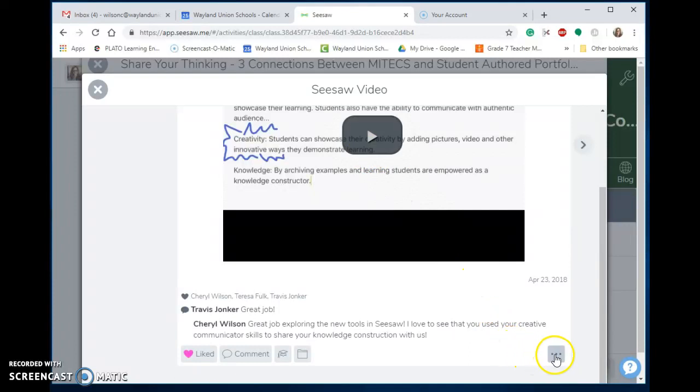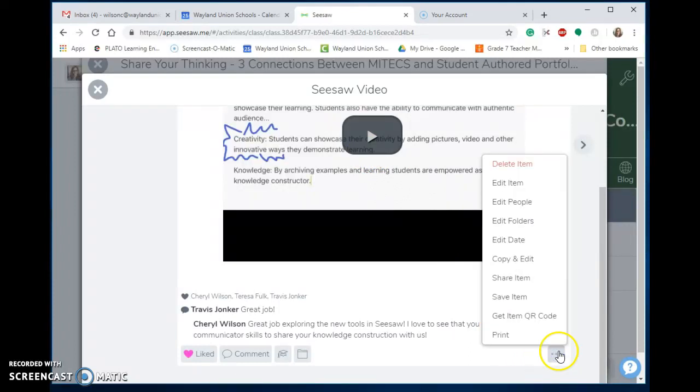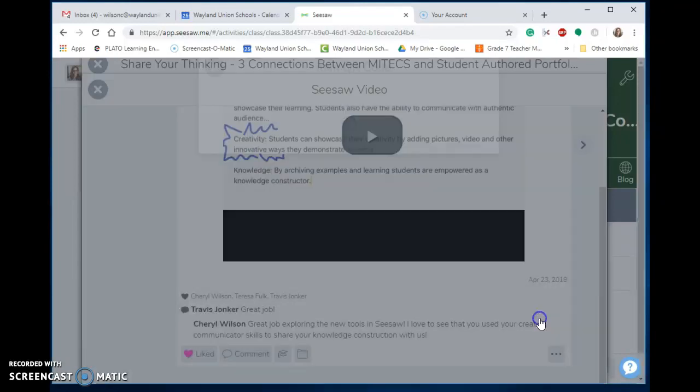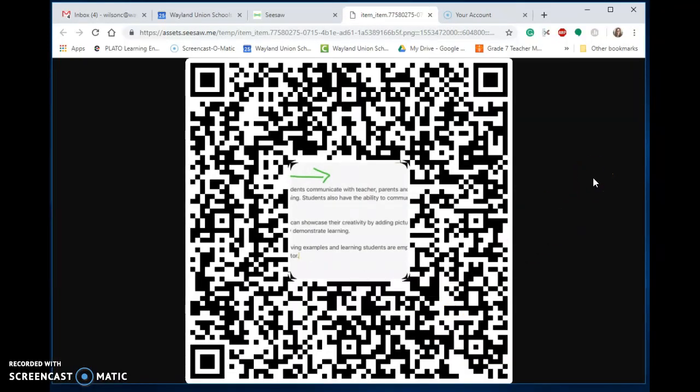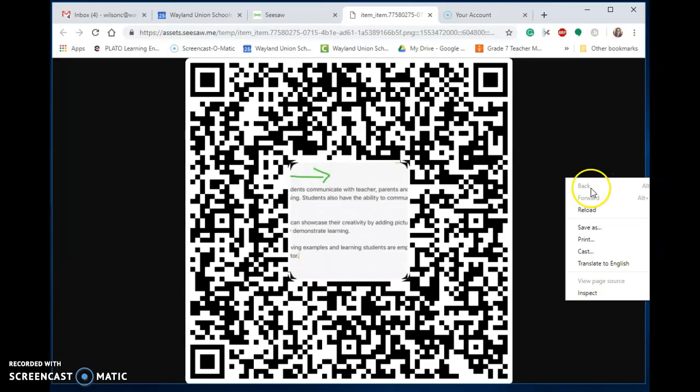I'm going to do 'Get Item QR Code.' What this does is I can now print this and post it up on the wall outside of school. Whoever has an iPad or phone can come up and scan the QR code.